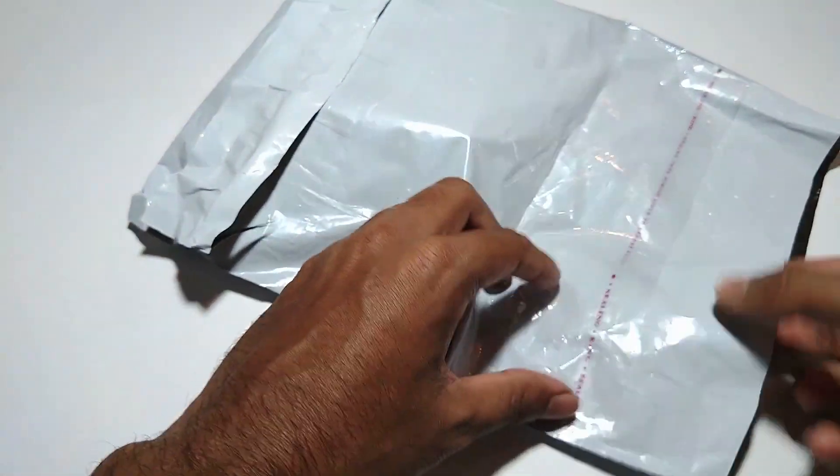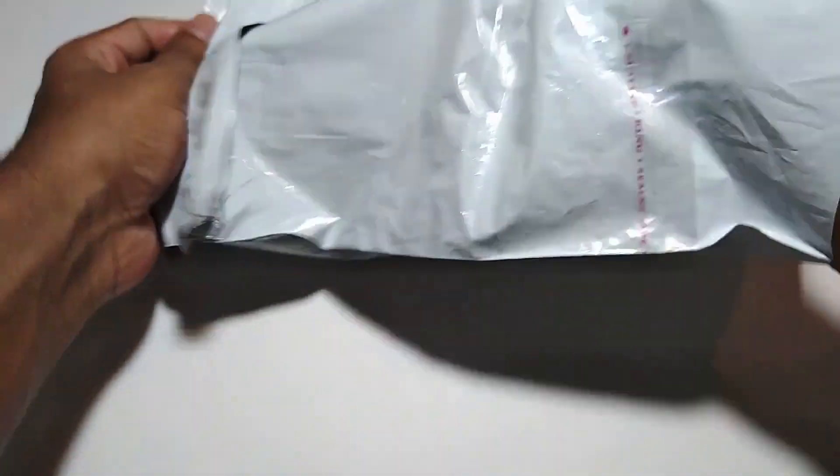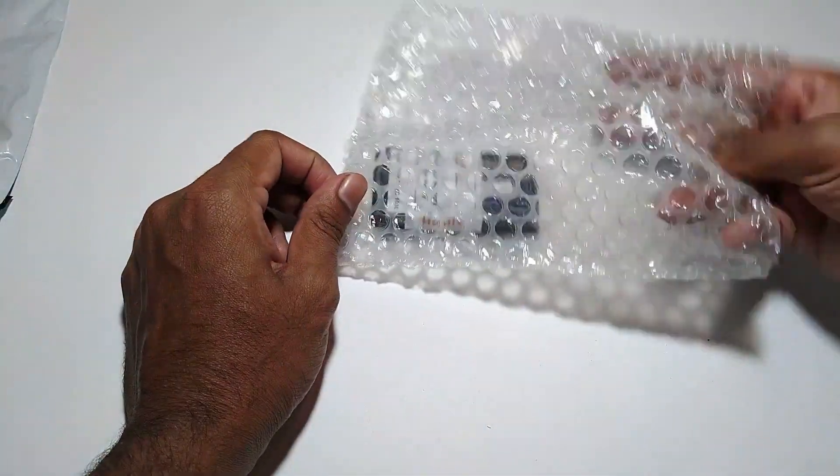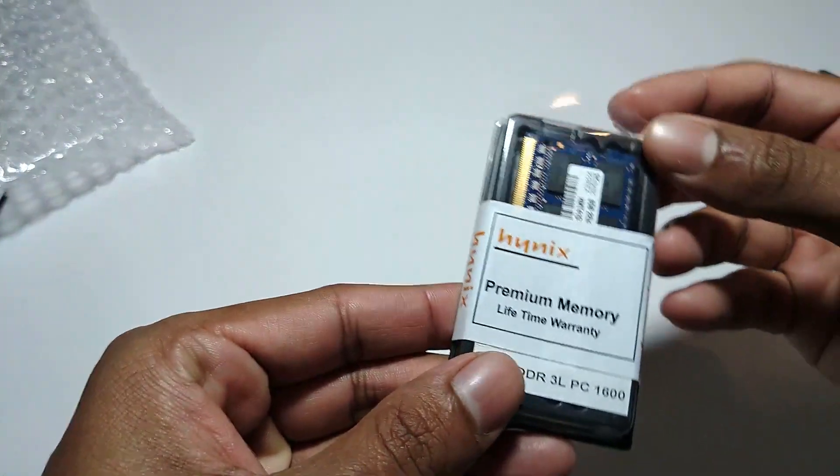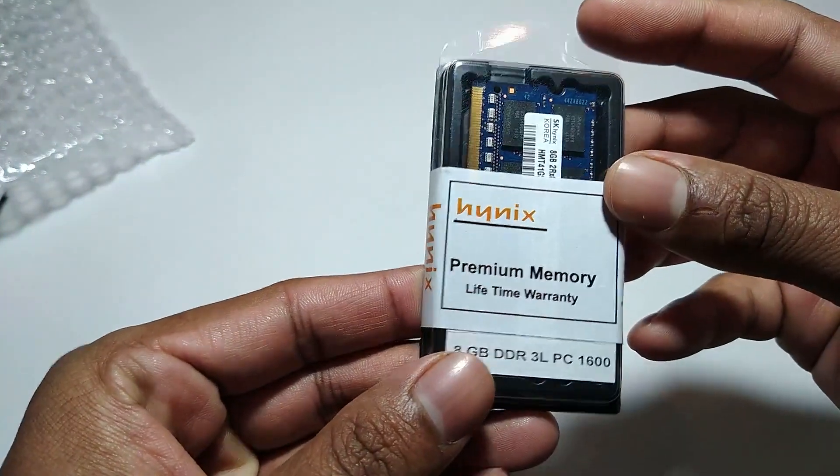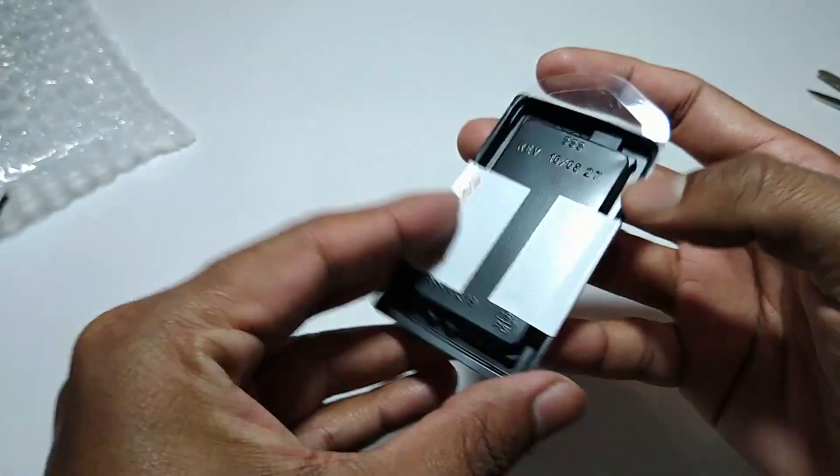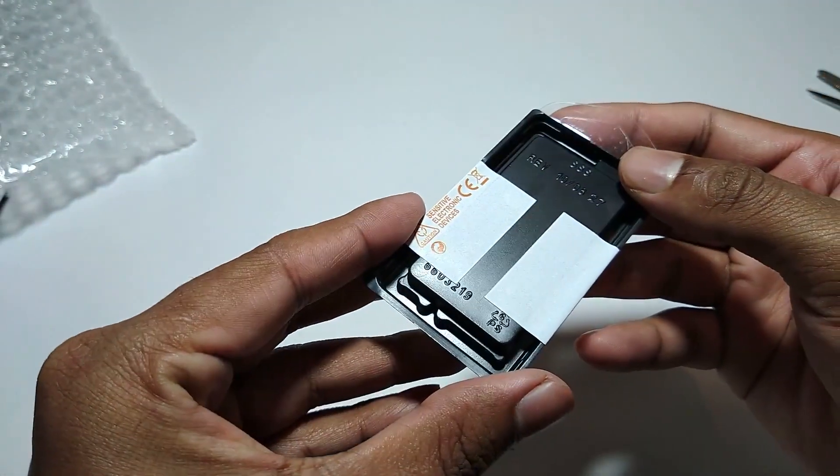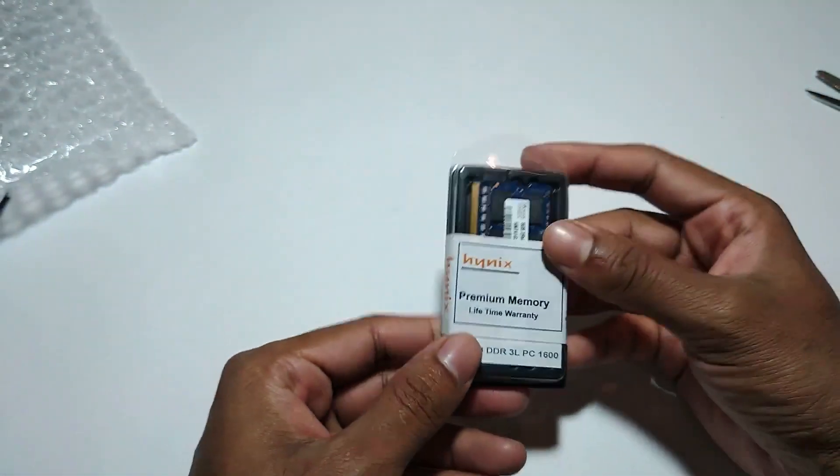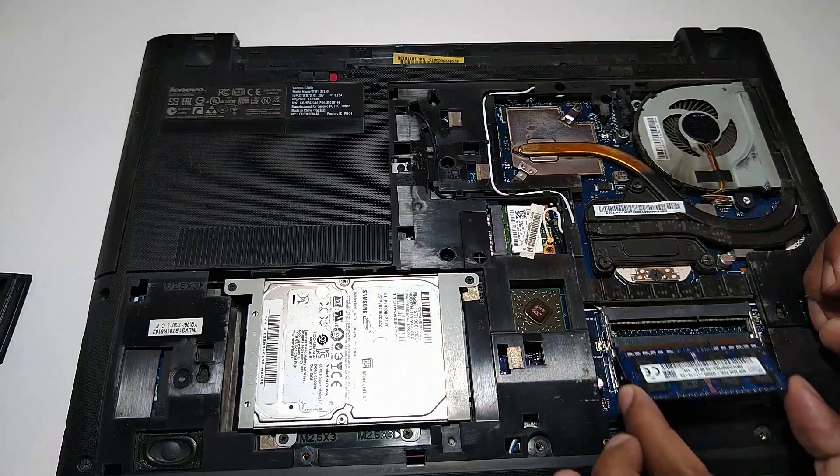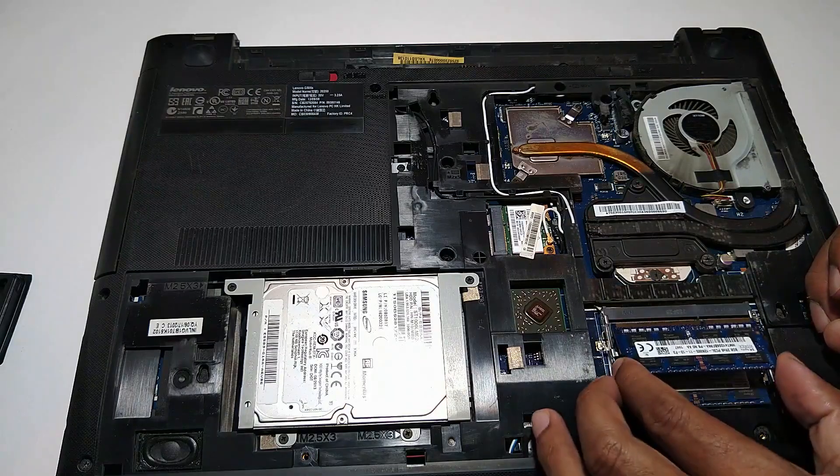Next I searched online for the RAM and happened to find it on Amazon. Then I placed the order and it was delivered to me in four days. If anybody wants to purchase the same RAM, I'll leave a link in the description.